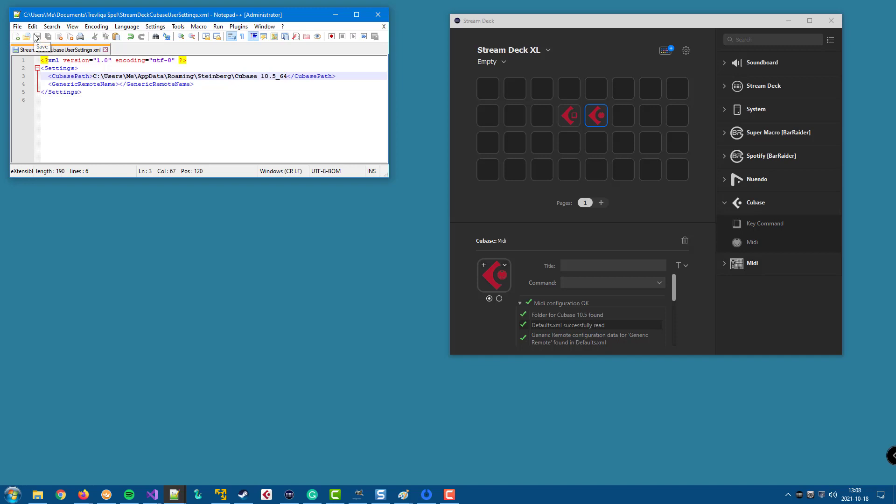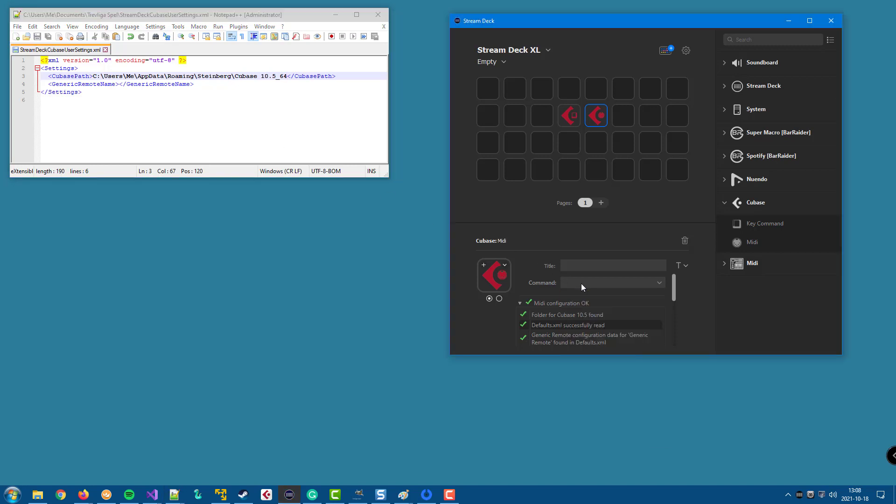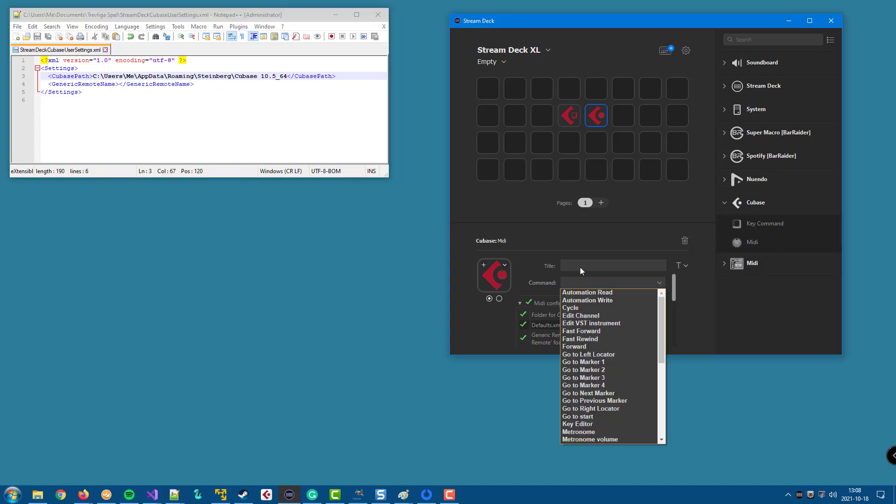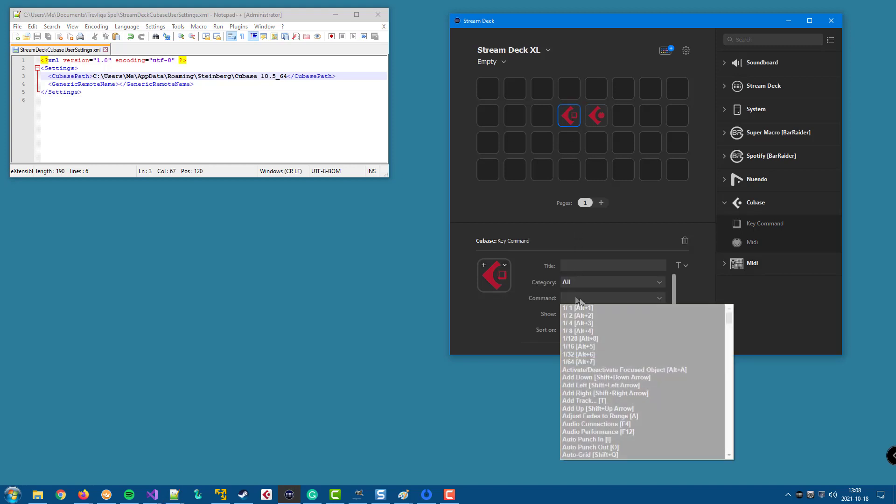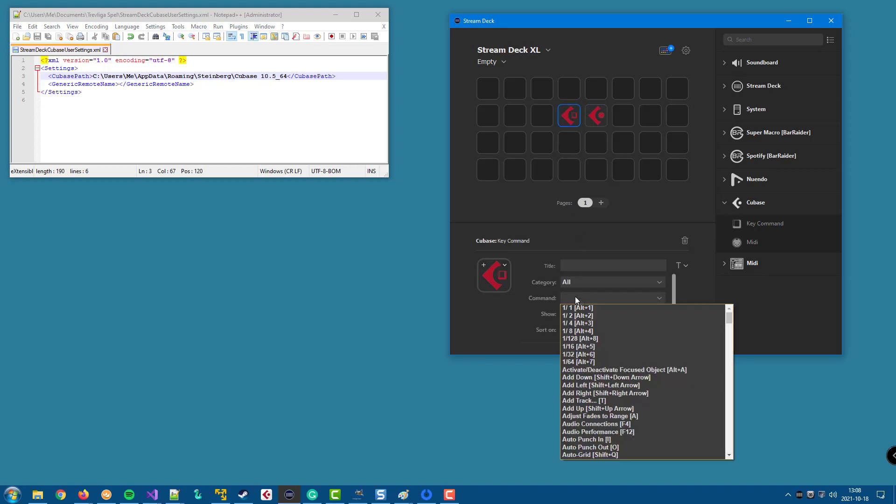And now all the MIDI commands and all the key commands are read from the configuration for Cubase 10.5.